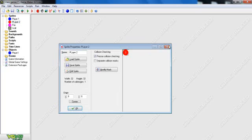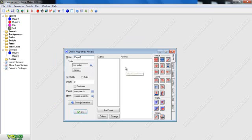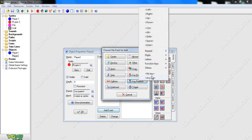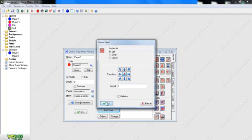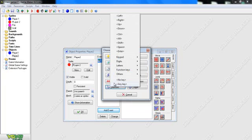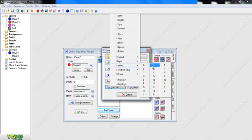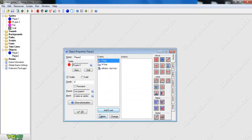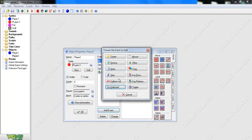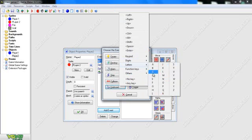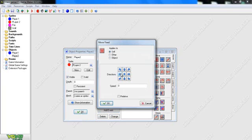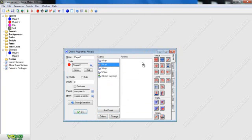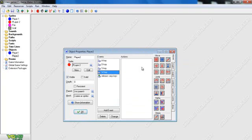Now you're going to do the same for Player Two. Go to Object, name it Player Two. Load Player Two's sprite. Add an event — Key Release, Any Key — and go with the same movement set. Except we're going to use letters for Player Two. W for up, S for down, A for left, and D for right. So set those: A is left at speed six, D is right at speed six, S is down at speed six, W is up at speed six.